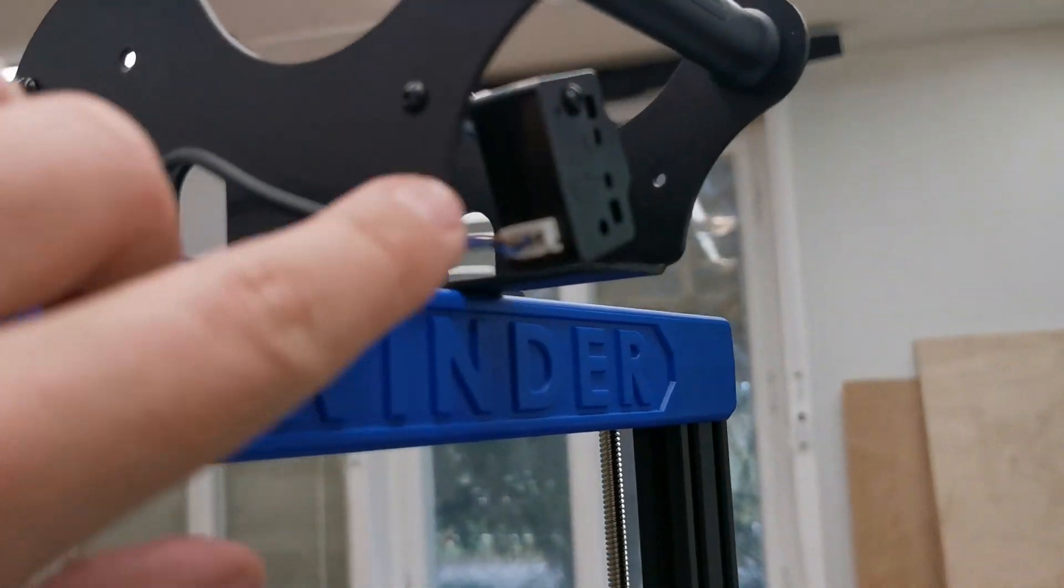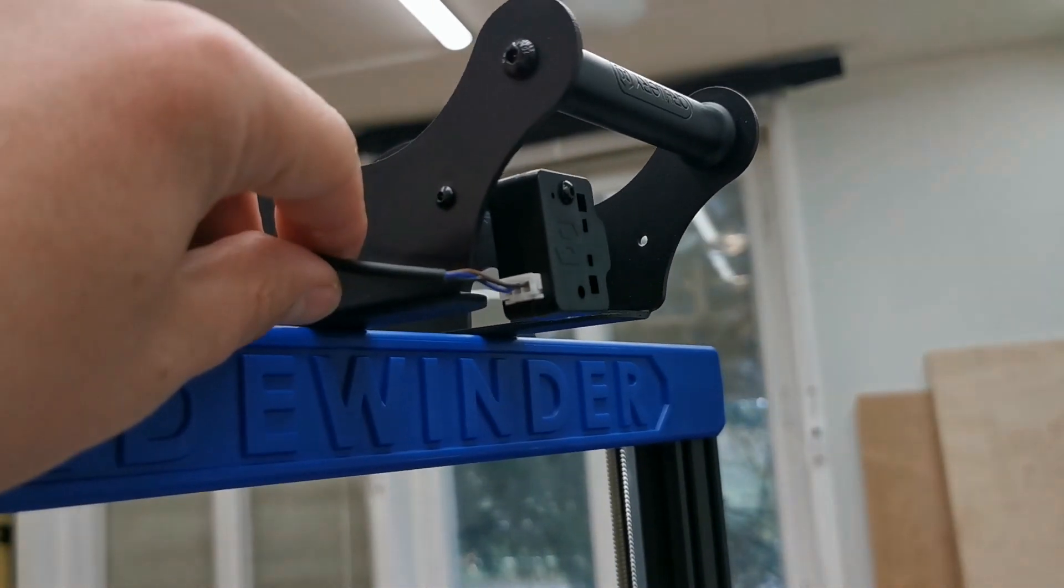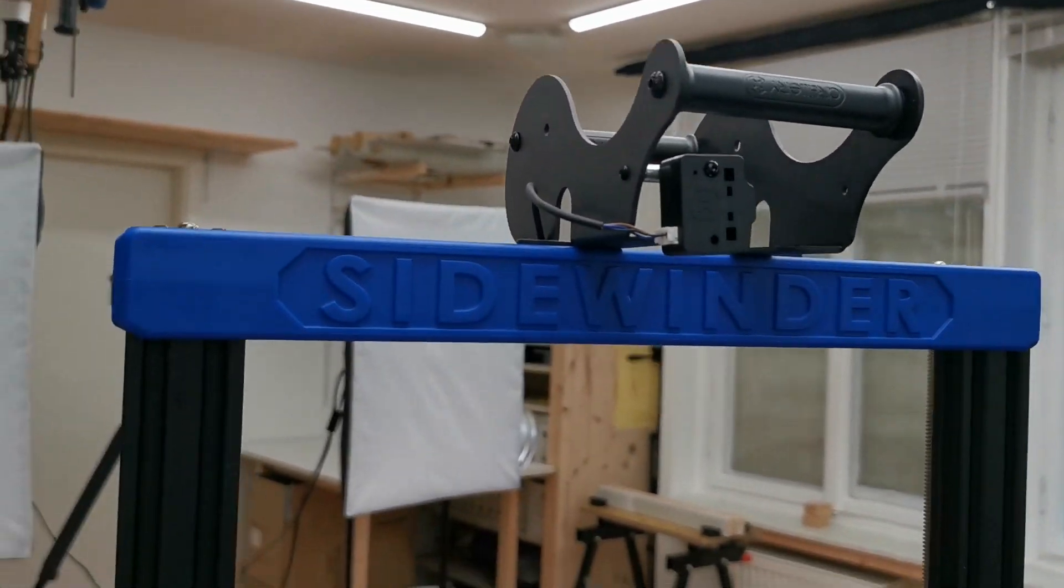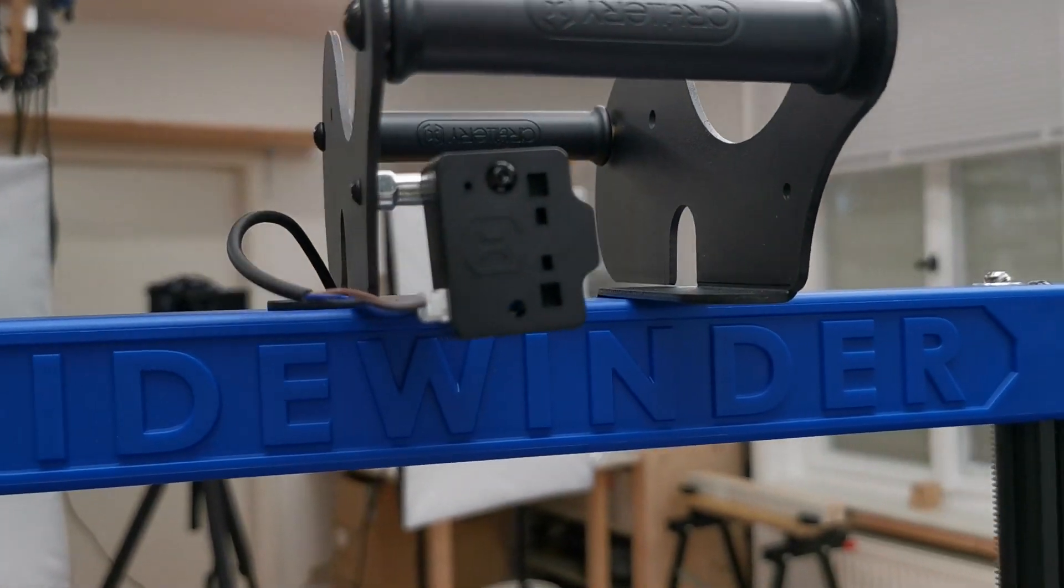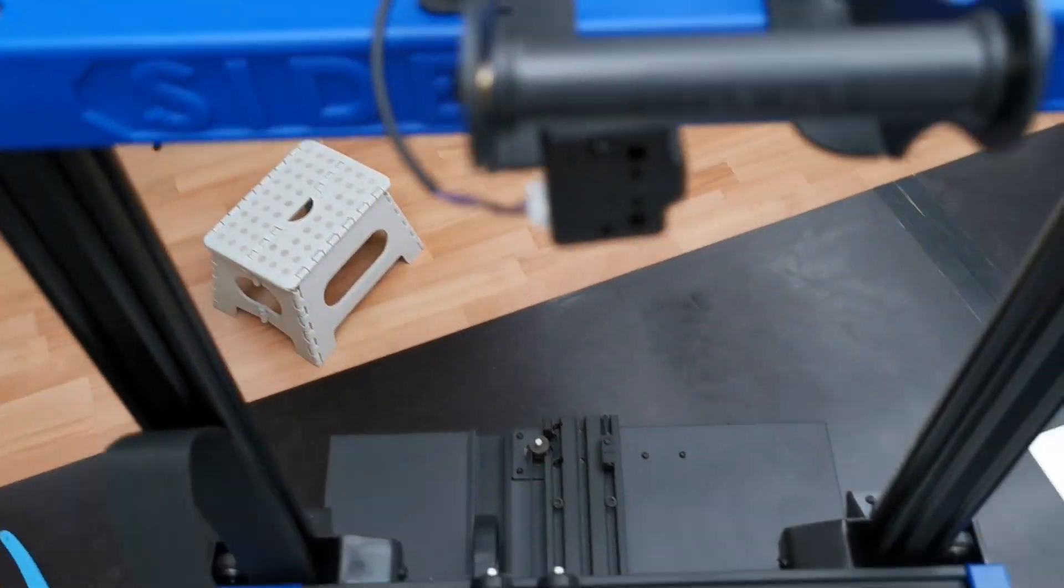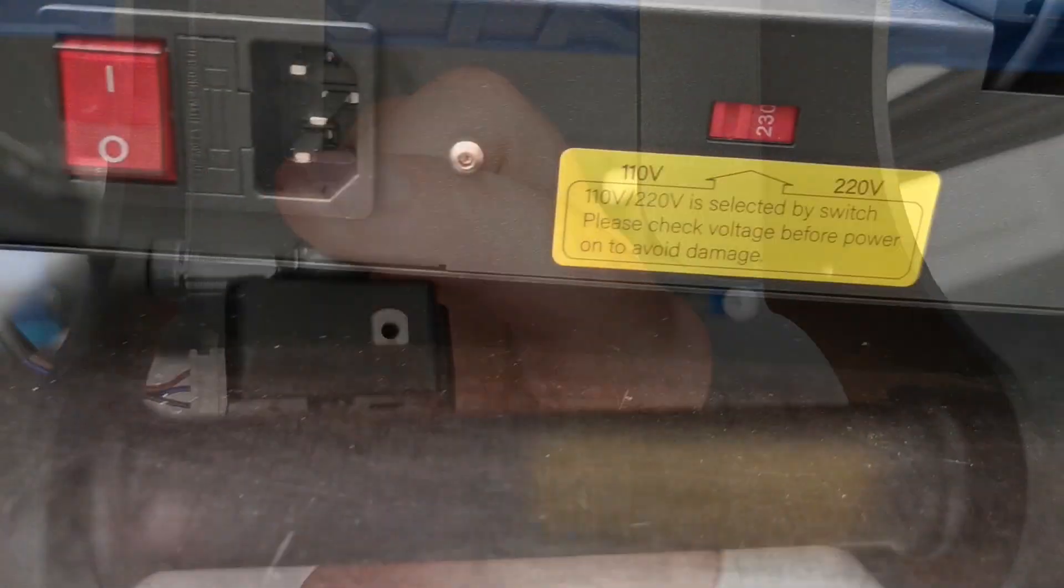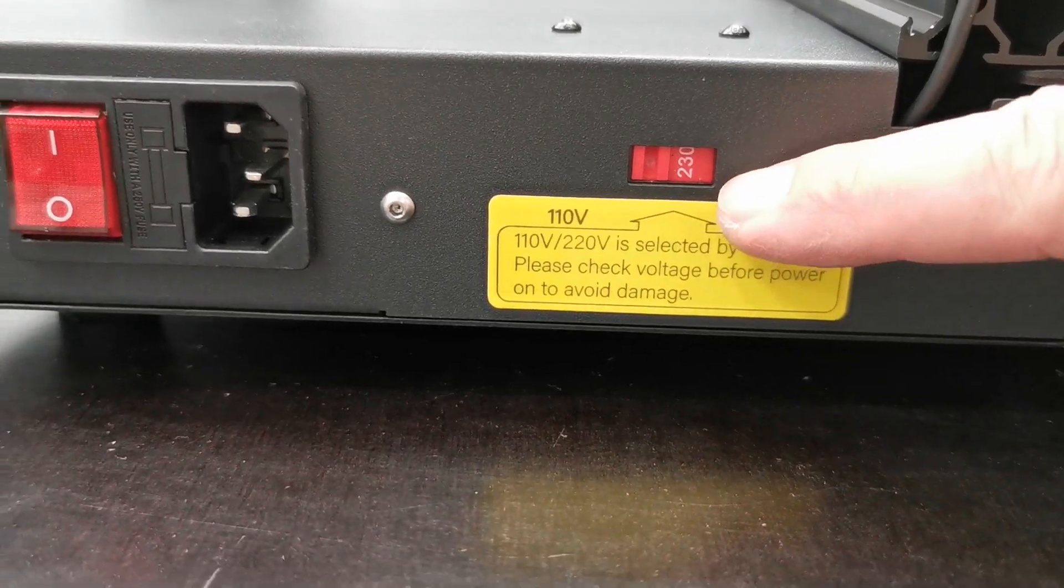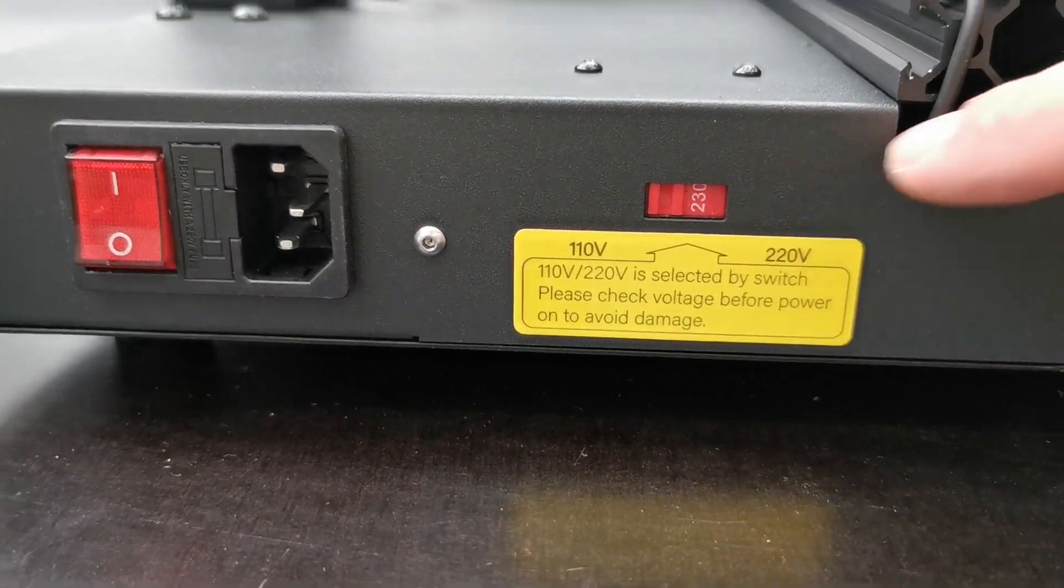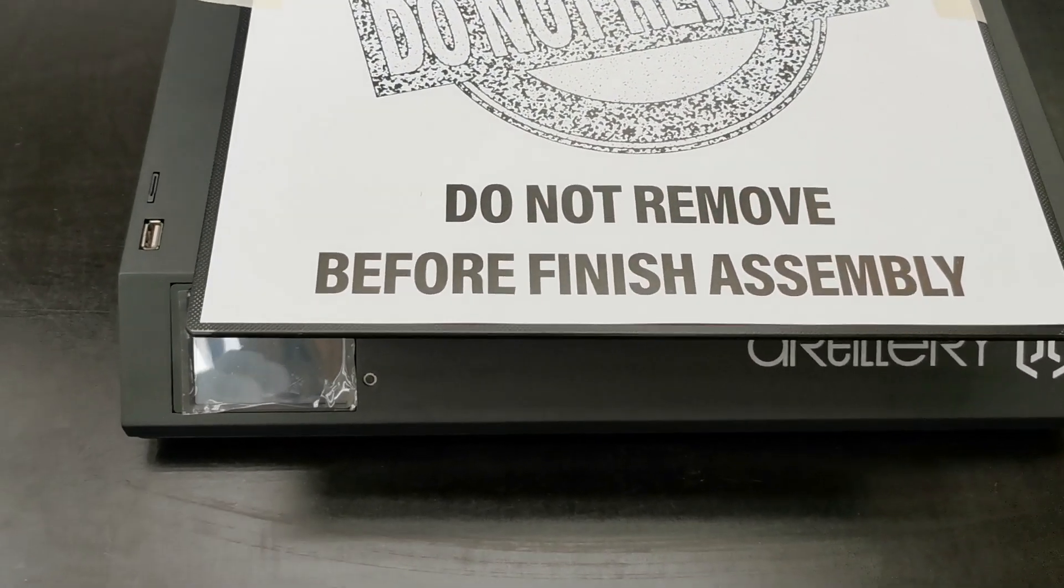Last step here is the connector for the filament sensor. It should look like this. This is the correct position. It's also the first time I see a ball head on a printer. Also checking the correct position. 230 volts. That's okay for Europe. And we are ready with assembly.